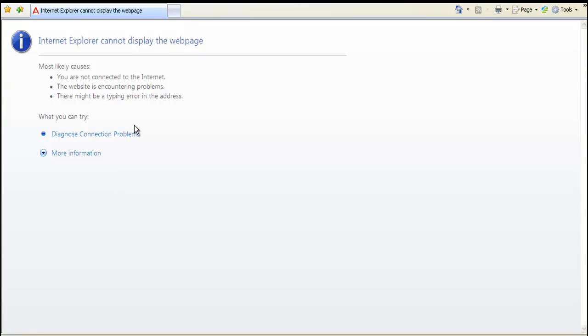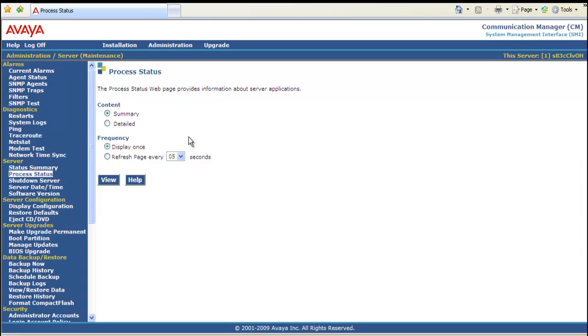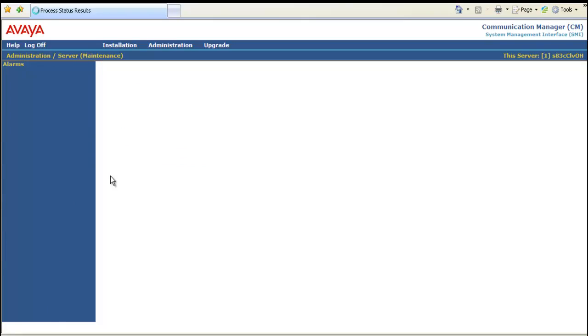So I just went up to the top. Highlighted my URL. And I'm right back in the machine. I click process status again. I'm going to select refresh the page every five seconds. And we're going to view it.